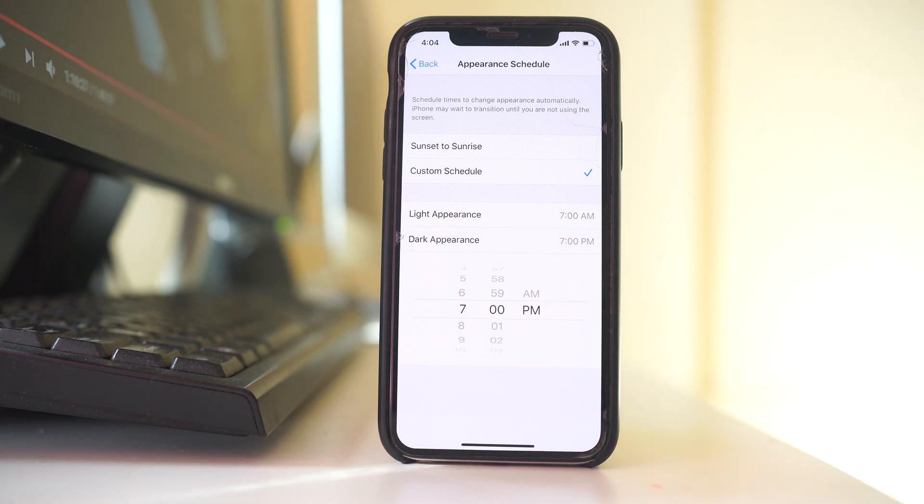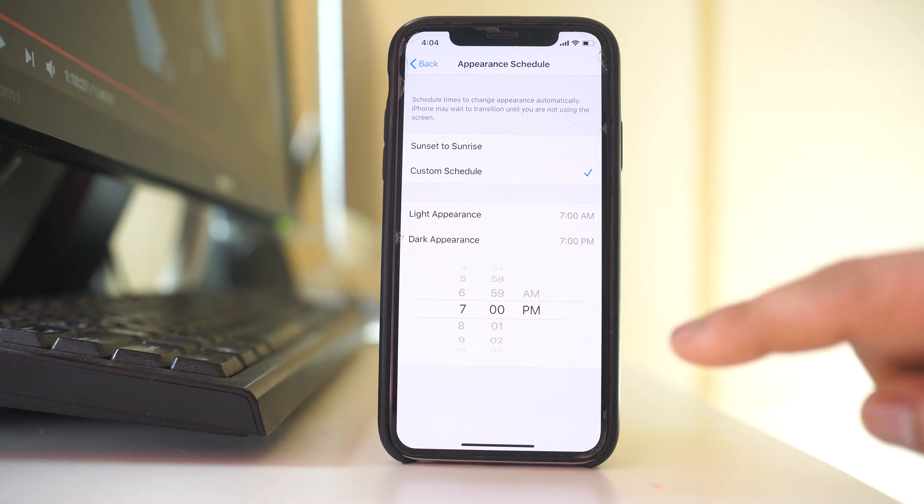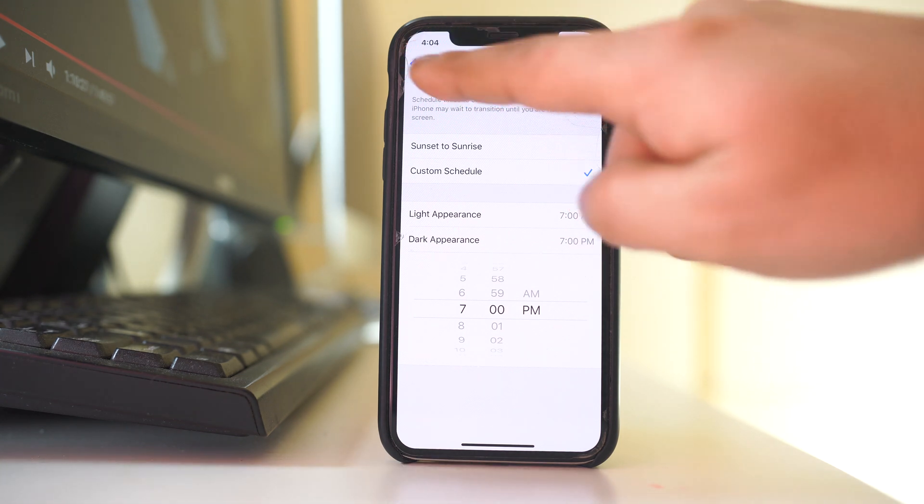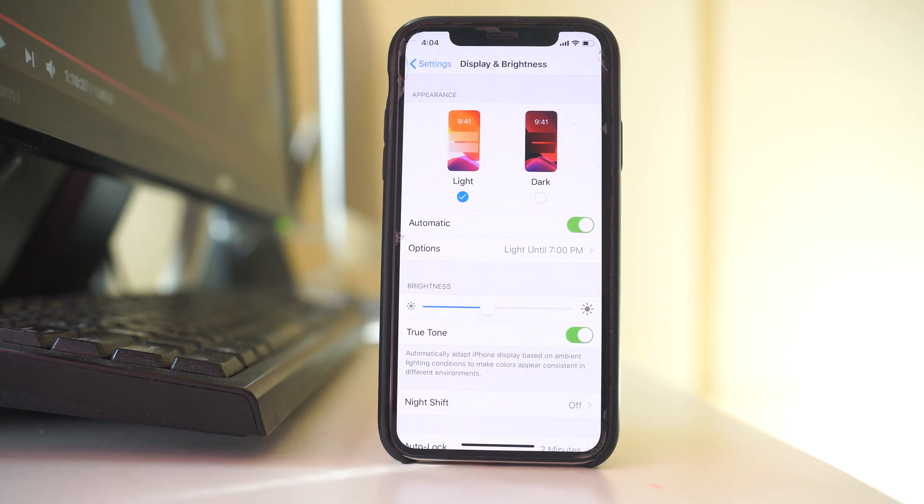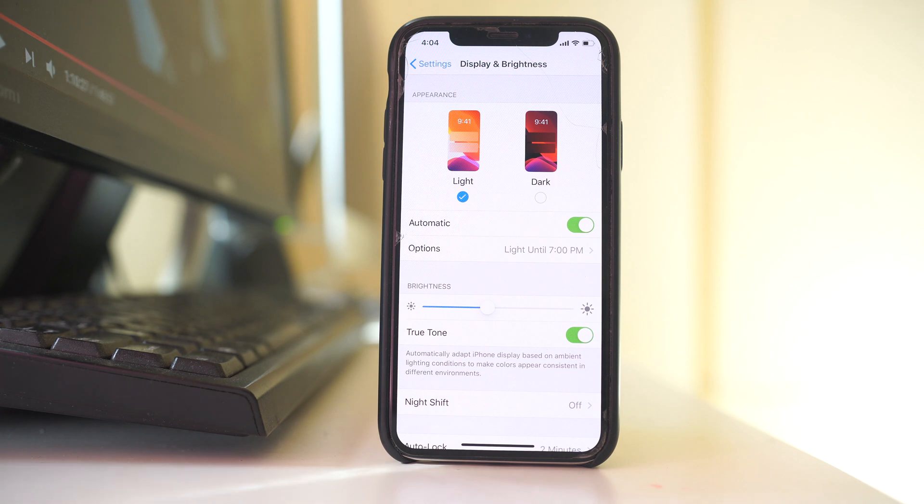And under this dark appearance, I have selected 7 p.m. so that this iPhone will go into dark mode at 7 p.m. in the evening. So you can also set your own timing, and then after you have set it, you can go back and your iPhone will turn into dark mode and again go back into light mode according to the time you have set.